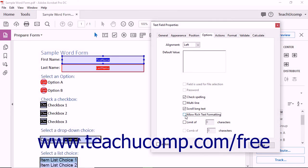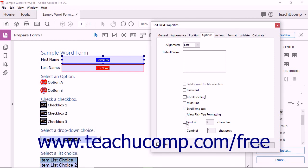To limit the number of characters allowed in a text field, you can check the Limit of X Characters checkbox and then enter the number of characters to limit the field to into the adjacent field. You can also separate a specified number of characters within a text field with equal spacing and a separator line of the selected border color between each character by choosing the Comb of X Characters checkbox, then entering the number of characters into the adjacent field. This works well for things like account numbers. Note that this checkbox is only available when no other checkbox is selected.